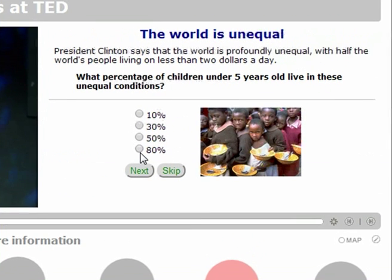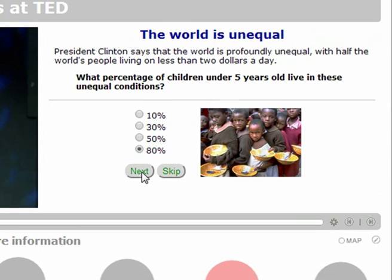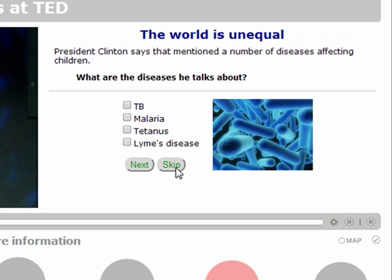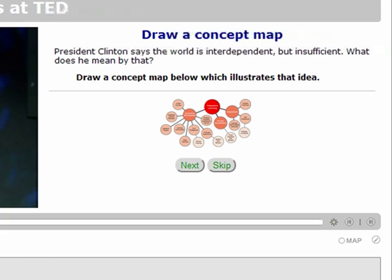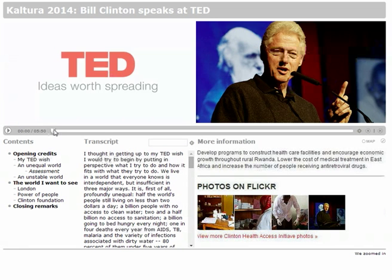And finally, assessment is an important element in many online instructional efforts, and QMedia provides a variety of assessments that are easy for both the author and the student to use.